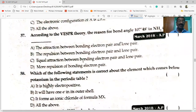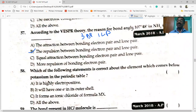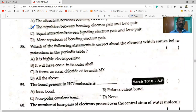According to VSEPR theory, the bond angle in ammonia is 107 degrees 48 minutes. The reason: ammonia has three bond pairs and one lone pair. The repulsion between the bond pair and lone pair is responsible for the bond angle in ammonia being 107 degrees 48 minutes.